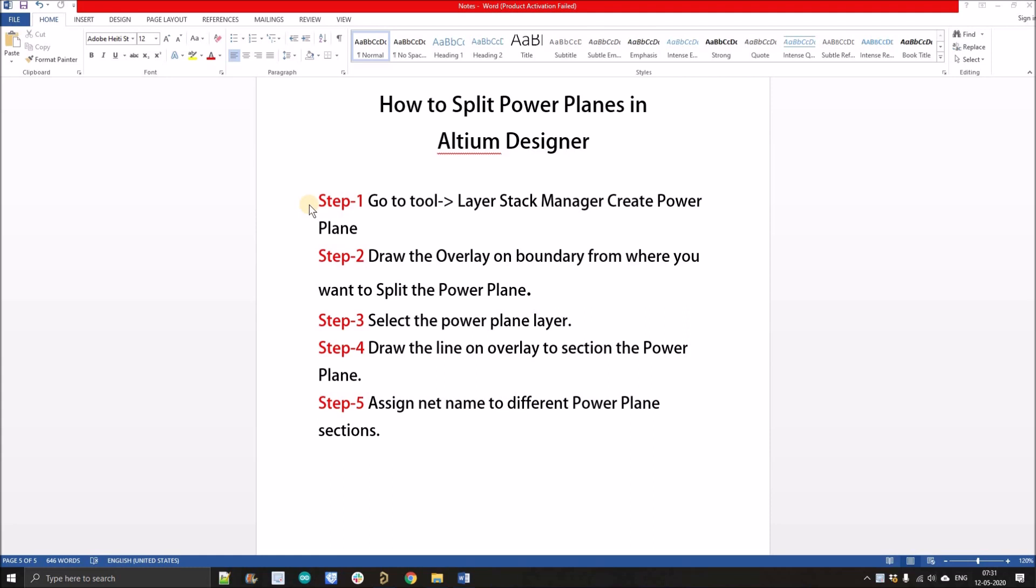The first step is we have to create the power plane using the layer stack up manager. The second step is we will draw the section using the top and bottom overlay. After sectioning, when we manufacture our PCB we can simply visualize the sections of power plane, so it will be very helpful for testing.